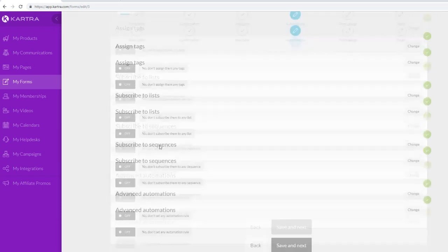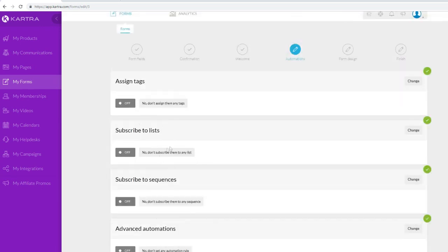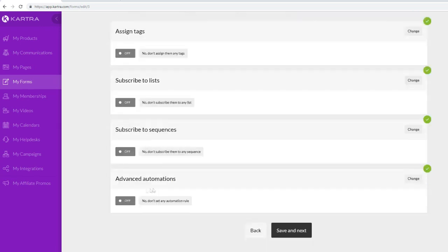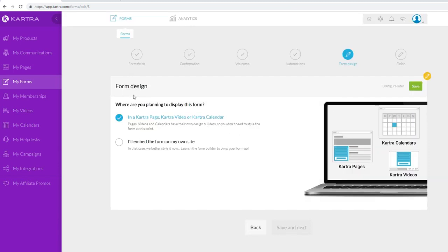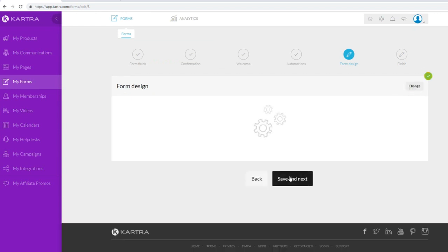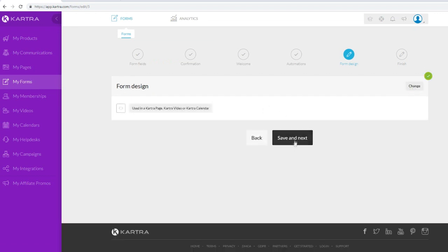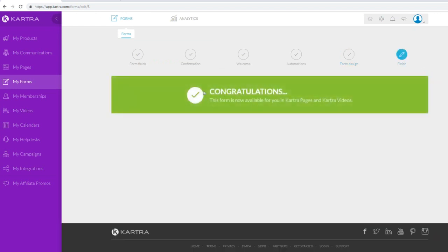Now we're on the automations step. There are a lot of different automations you can set up: assign tags, subscribe to list, subscribe to sequences, and advanced automation. To keep this tutorial simple, let's click save and next. For form design, since we're using Kartra pages we'll keep the display setting on Kartra pages, then click save and next.